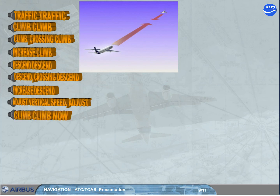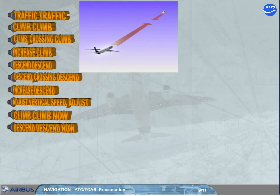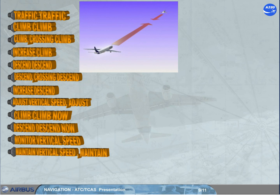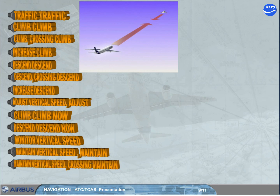'Climb Now, Climb Now' when descending and the intruder trajectory has changed. 'Descend Now, Descend Now' — as for the same climb alert. 'Monitor Vertical Speed' to ensure the vertical speed will not enter the red area. 'Maintain Vertical Speed, Maintain' to keep the vertical speed in the green area. 'Maintain Vertical Speed Crossing, Maintain' — as the previous alert, indicating you will cross through the intruder altitude.